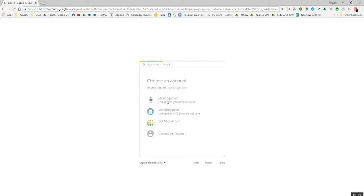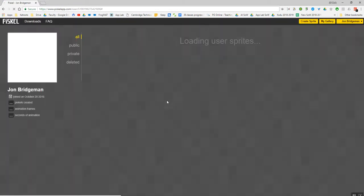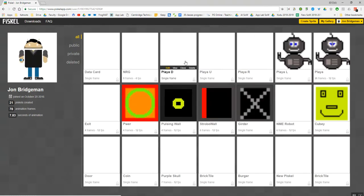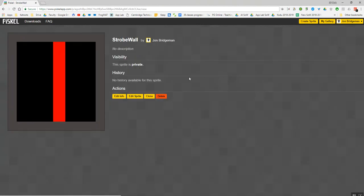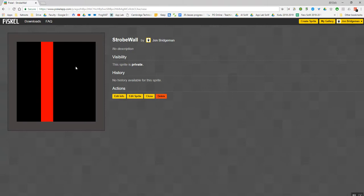So I'm going to choose the account that I'm going to use, which is my school one. I've already got a profile because I've used it before. These are some of the graphics that I've already created. We're actually not going to focus on animated sprites in this video. We're just going to show you how to make a simple, straightforward, non-animated sprite.